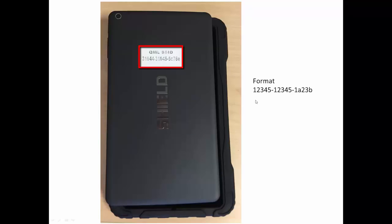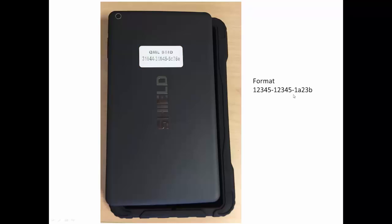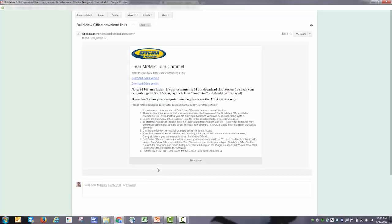You can find the serial number on the back of the tablet. Just peel back the rubber cover. The format is five numbers dash five numbers dash five numbers. There may be letters in the final set of numbers. You'll get an email to download BuildView Office.